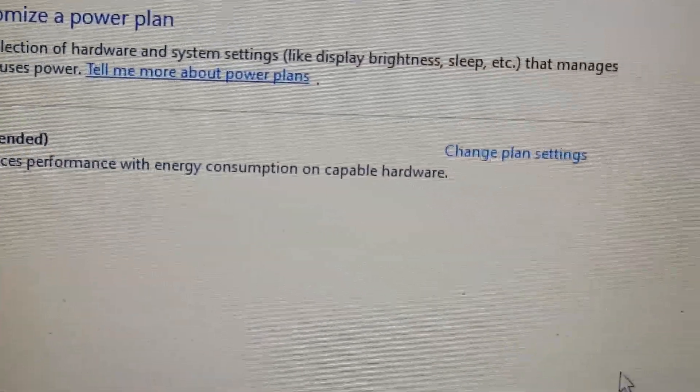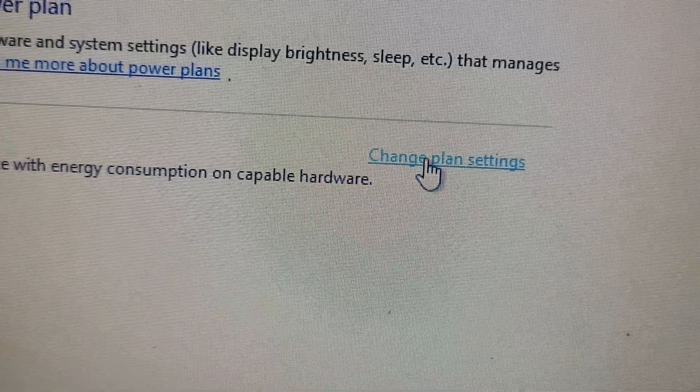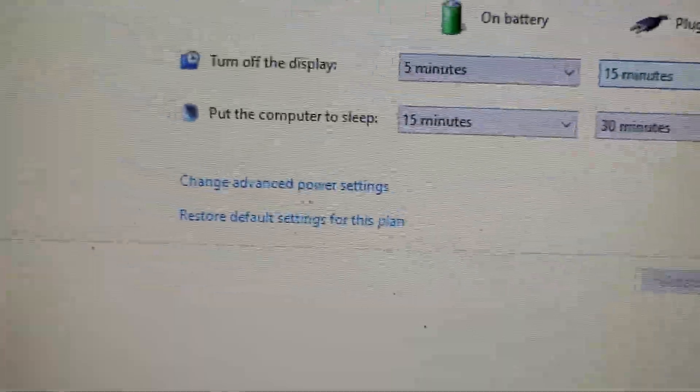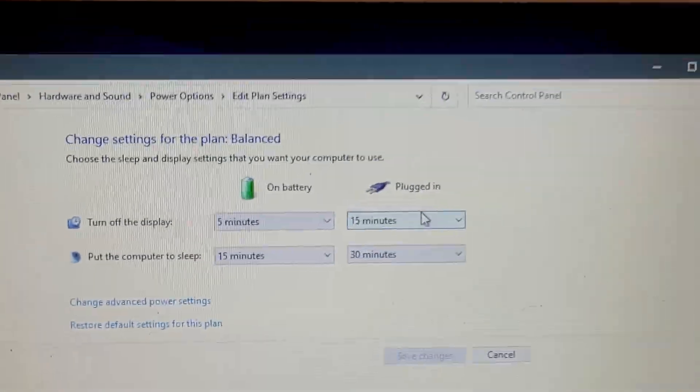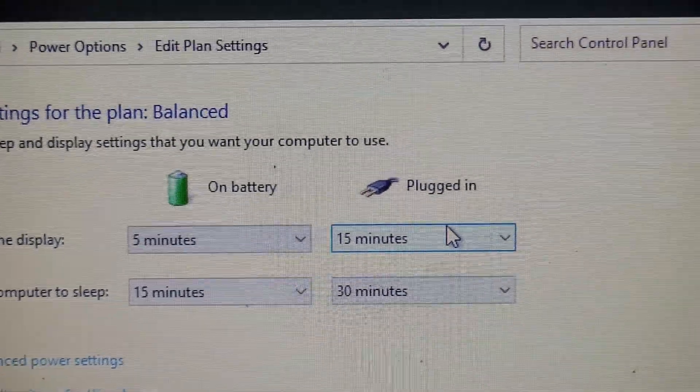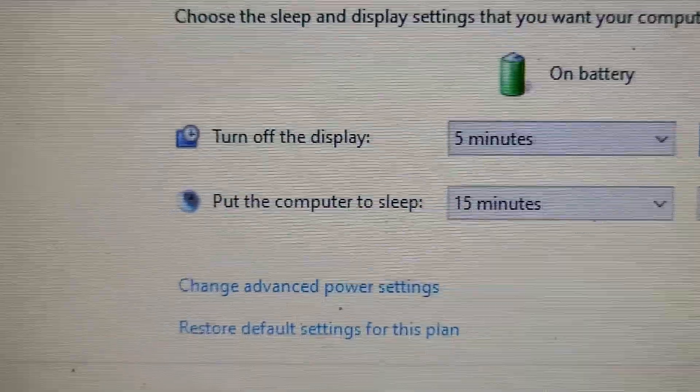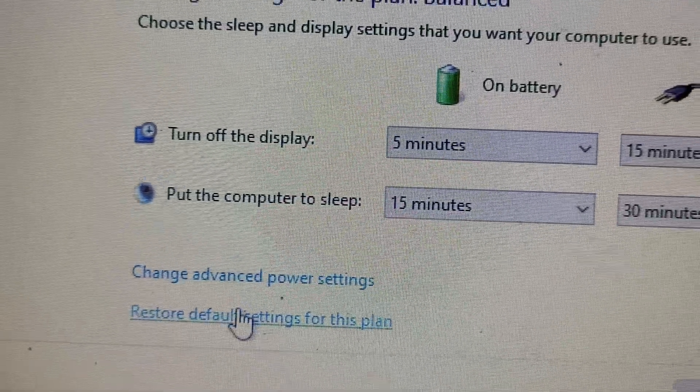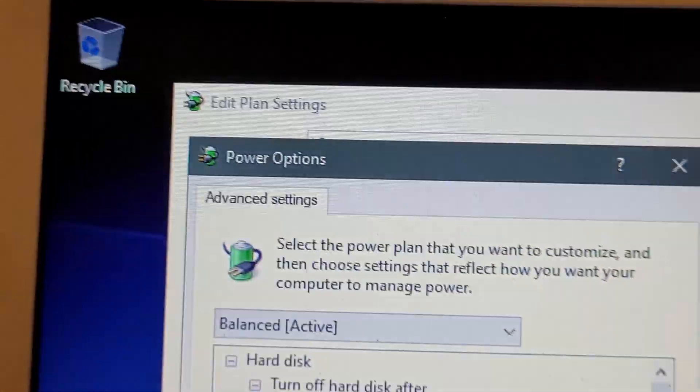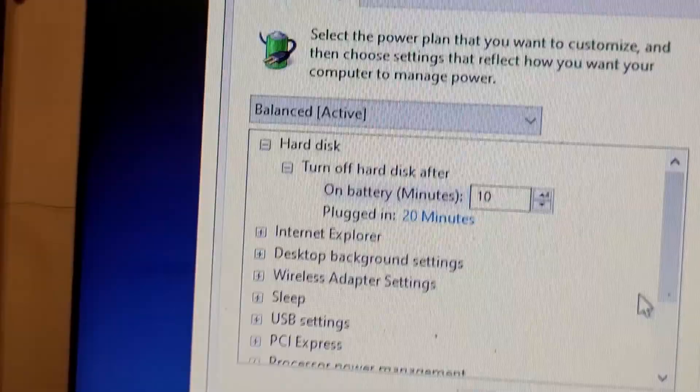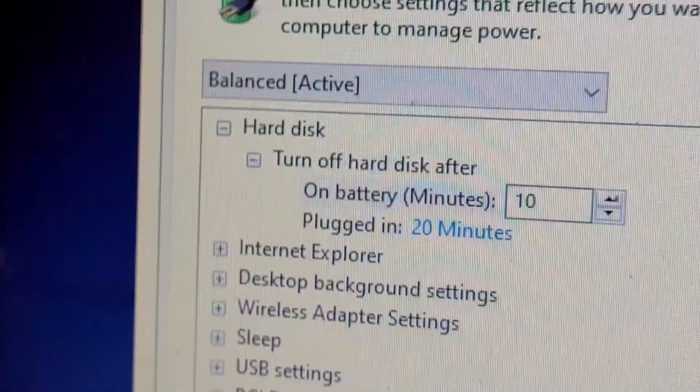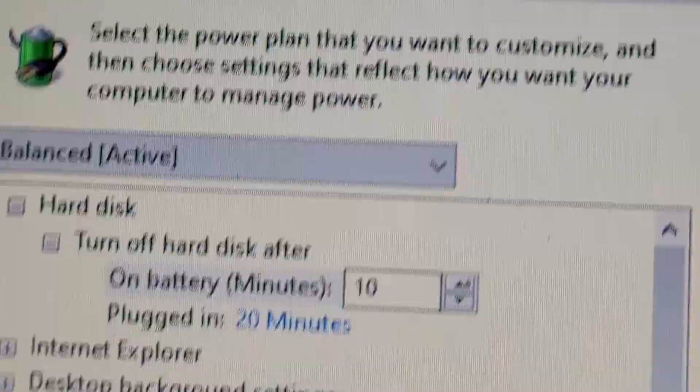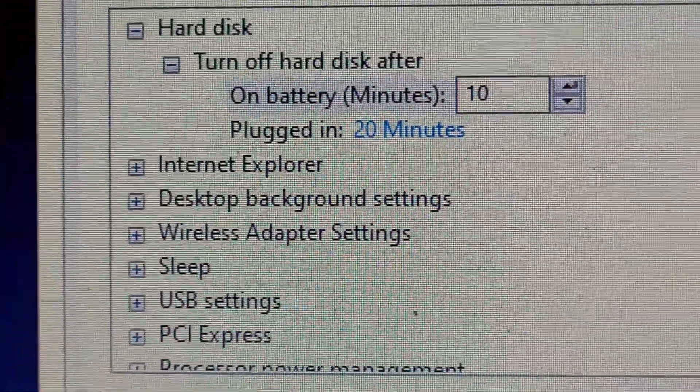So, change plan settings and after you've done that and you see this page, you want to go down and click on change advanced power settings. And that will bring up power options that require more clicks to get to. Advanced settings and that's what it looks like at the top there.